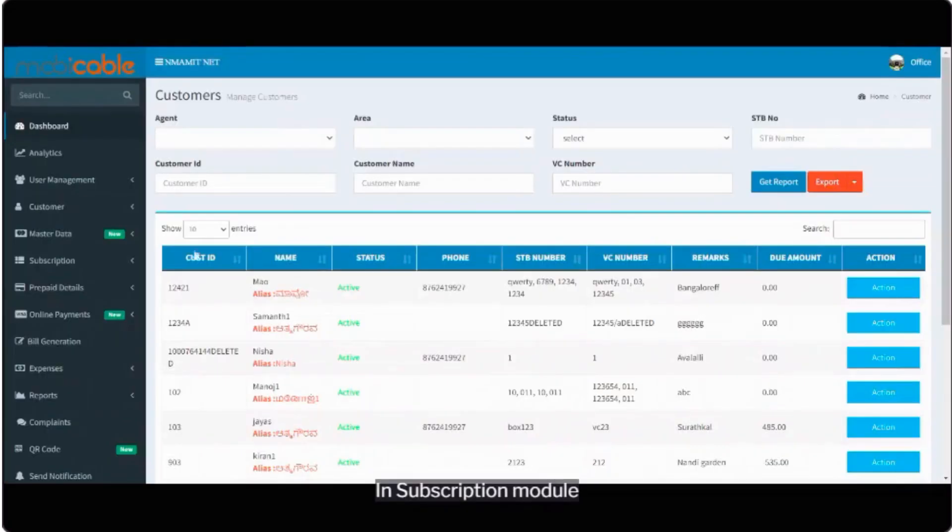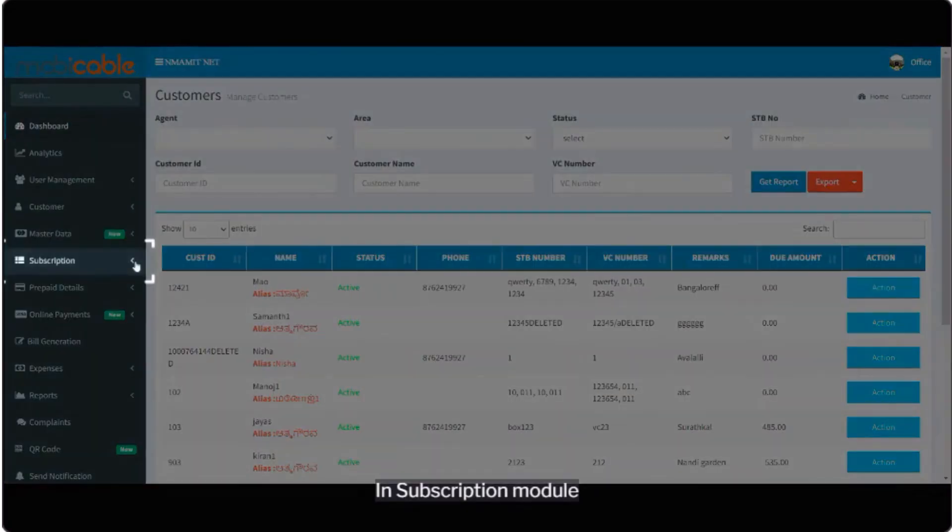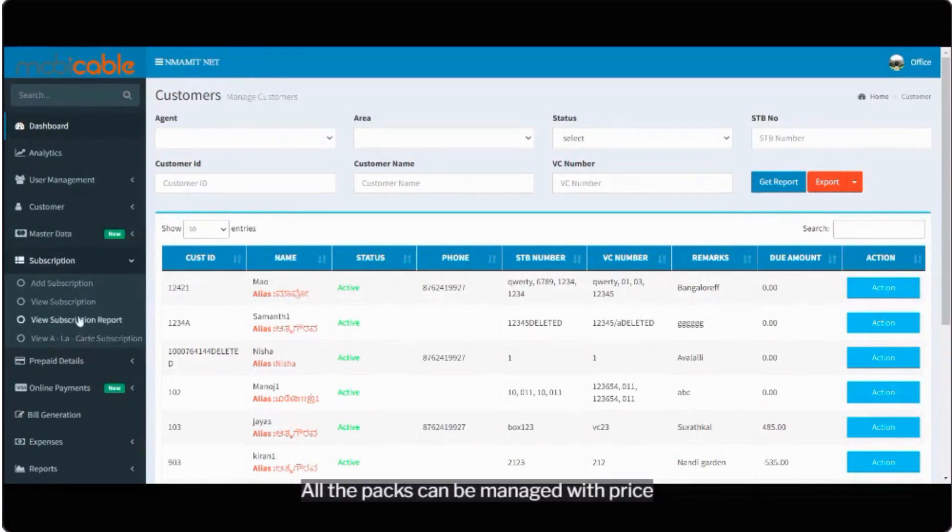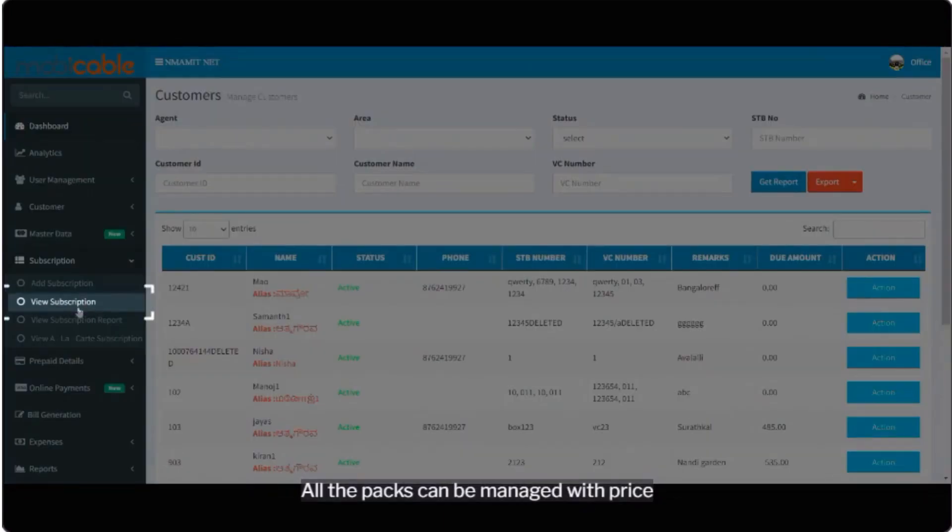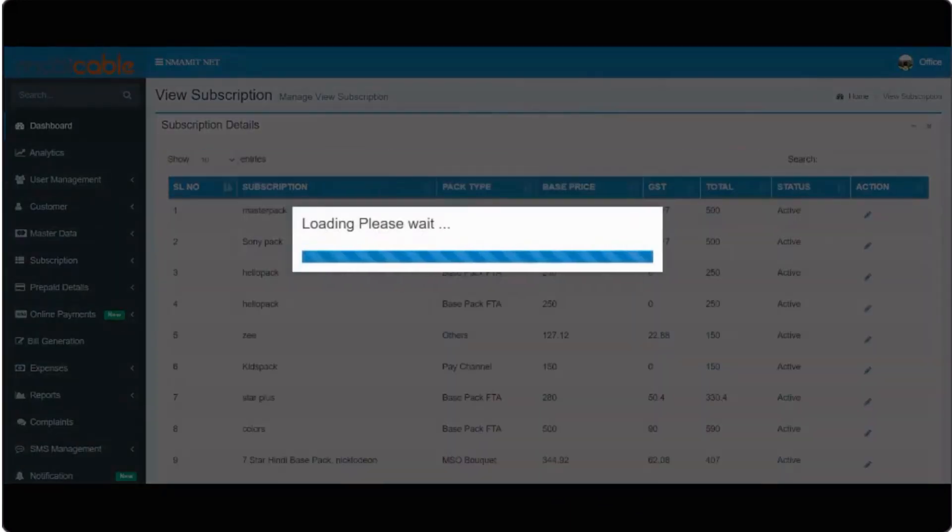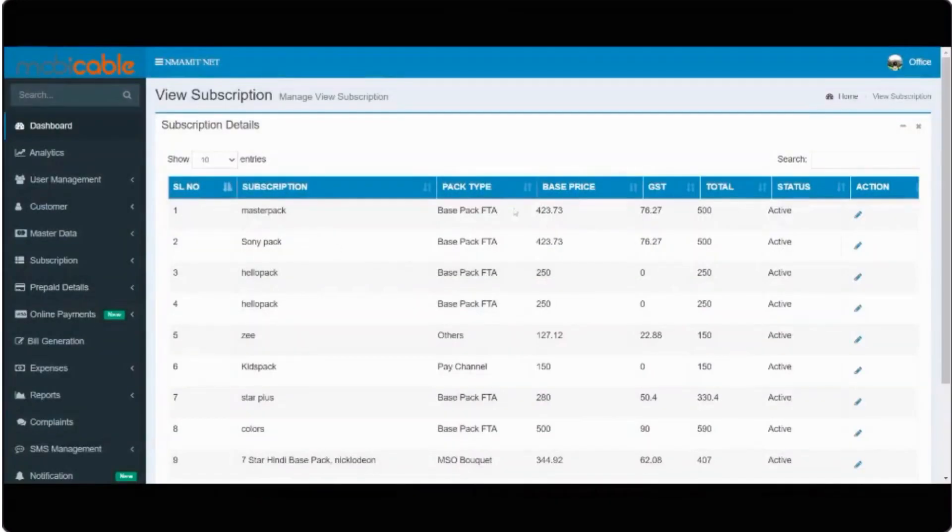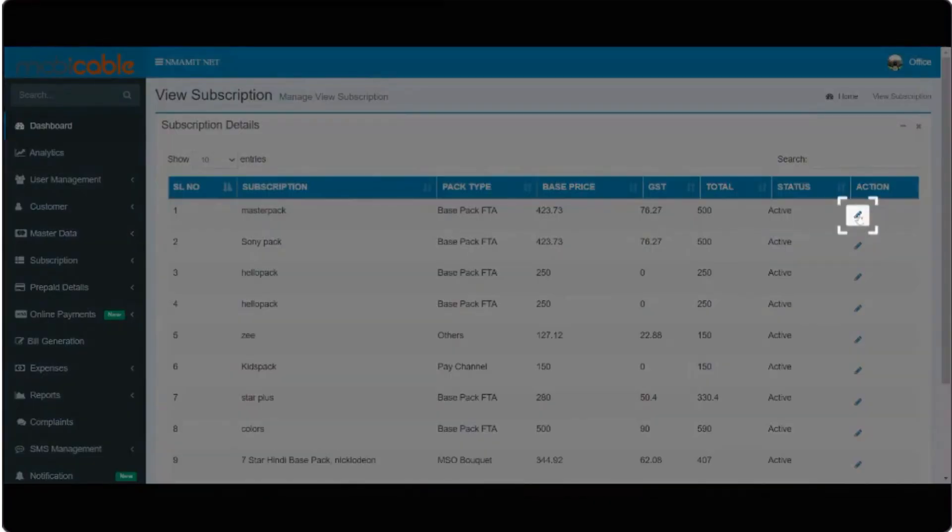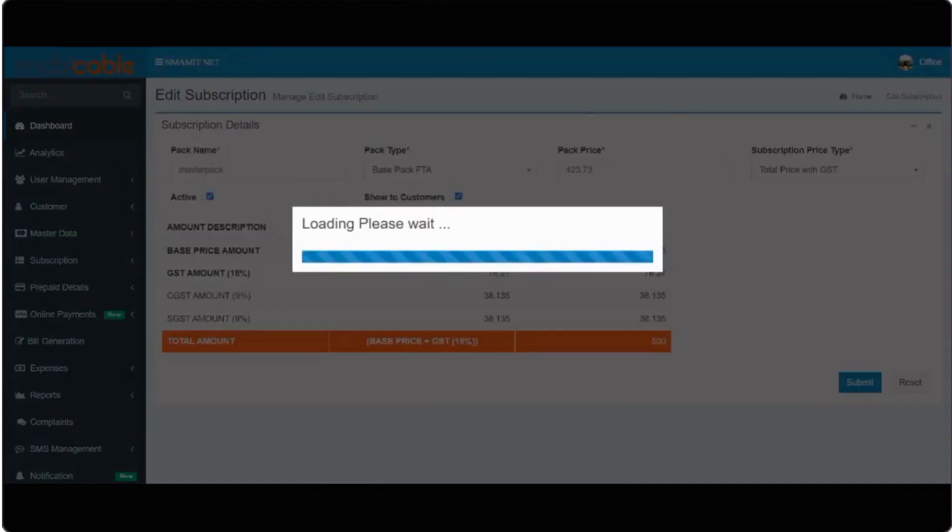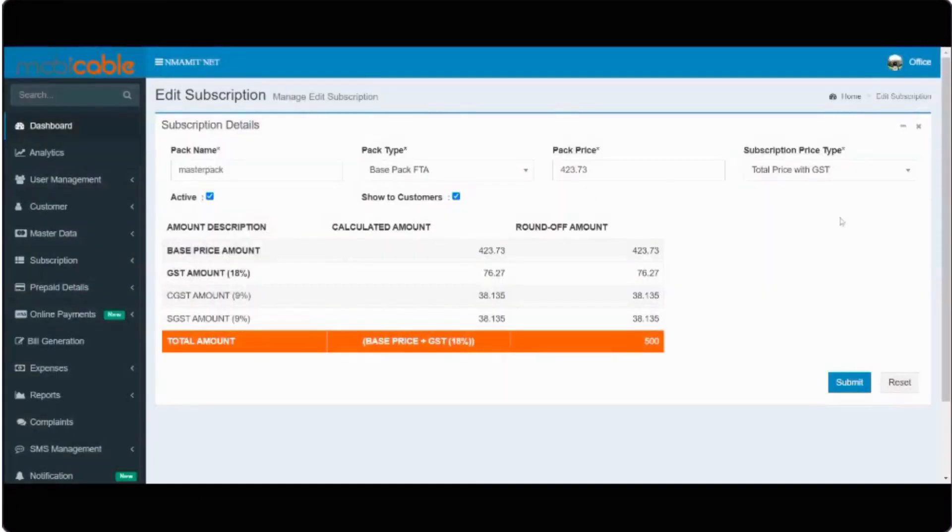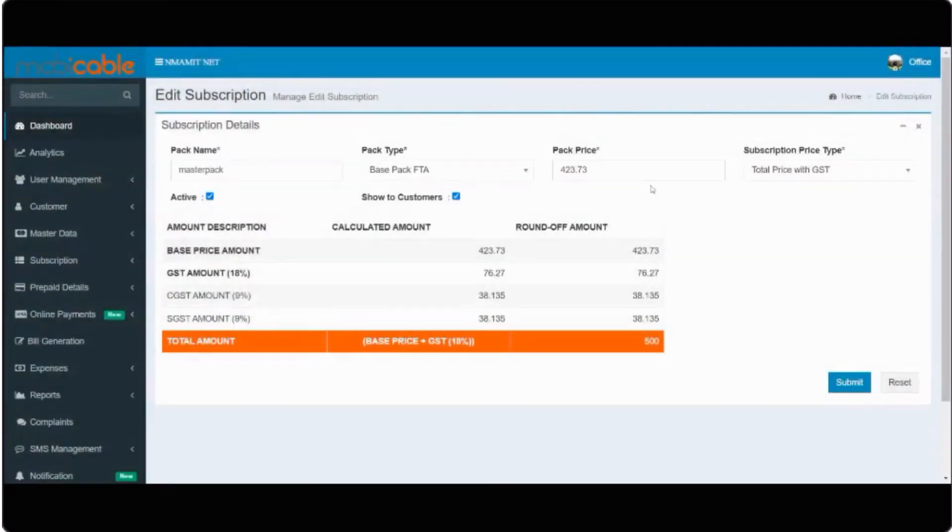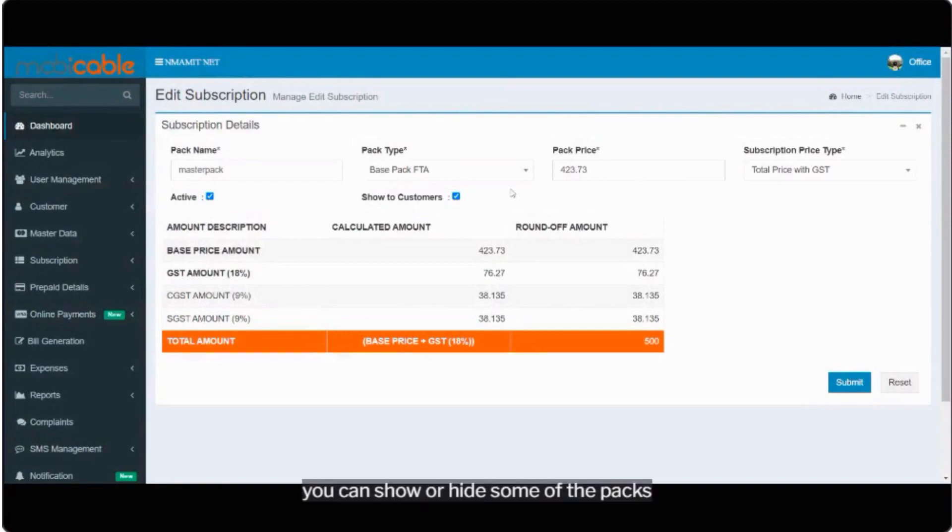In subscription module, all the packs can be managed with price. You can show or hide some of the packs.